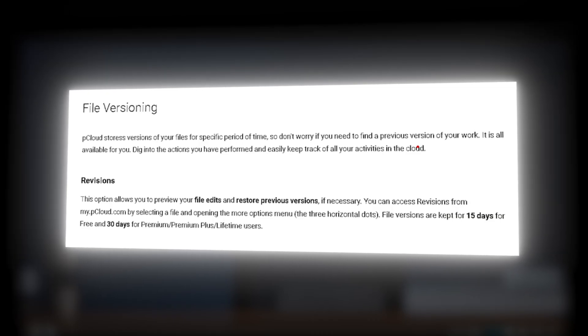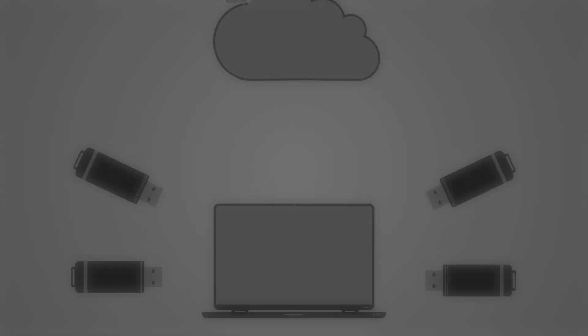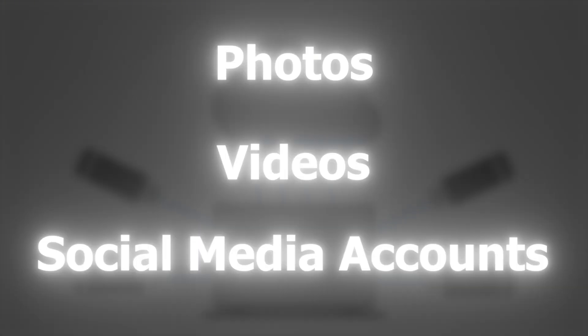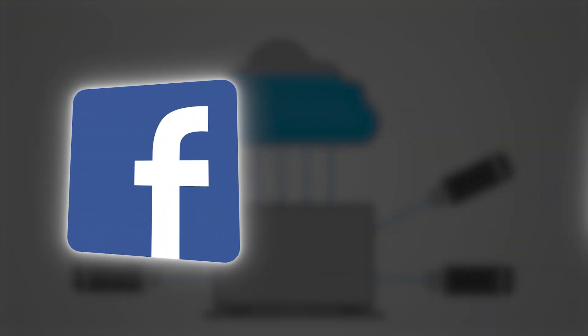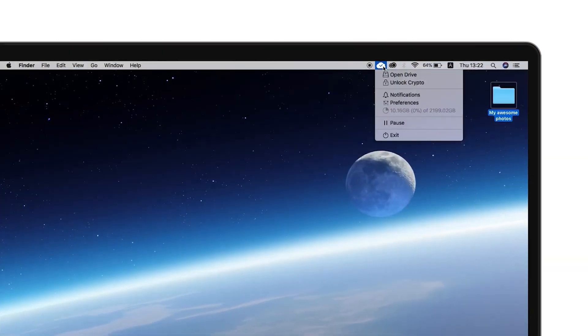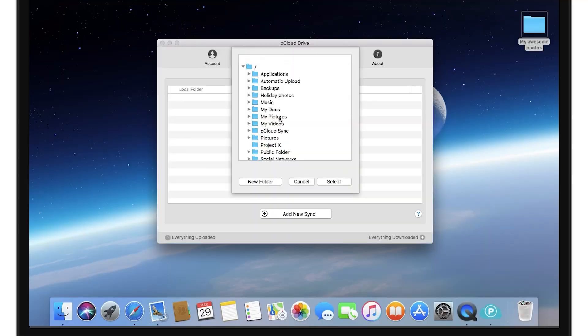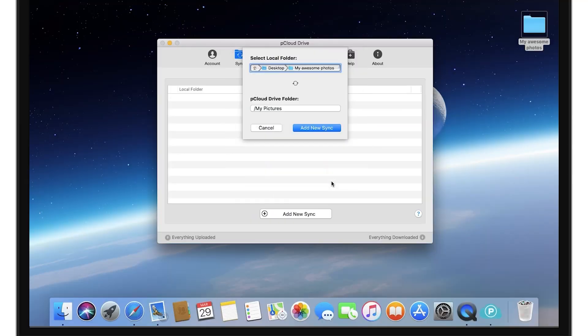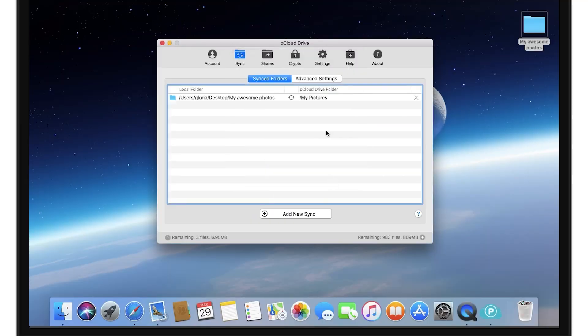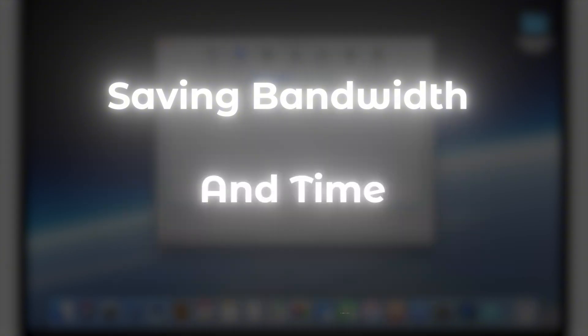It has built-in media players for videos and music, a full file versioning system, and you can even backup your photos, videos, and entire social media accounts from Facebook or Instagram. It also offers block-level sync, which means only the parts of your files that change get re-uploaded. Great for saving bandwidth and time.